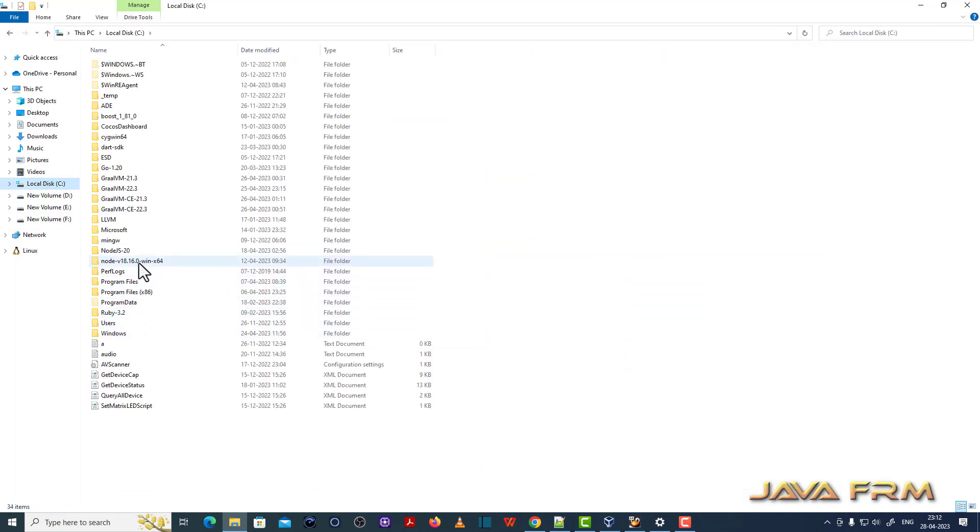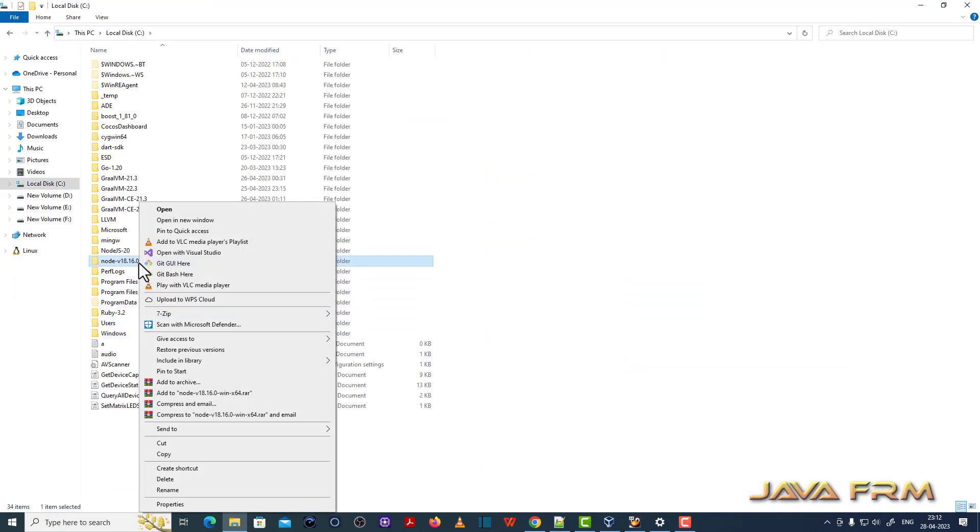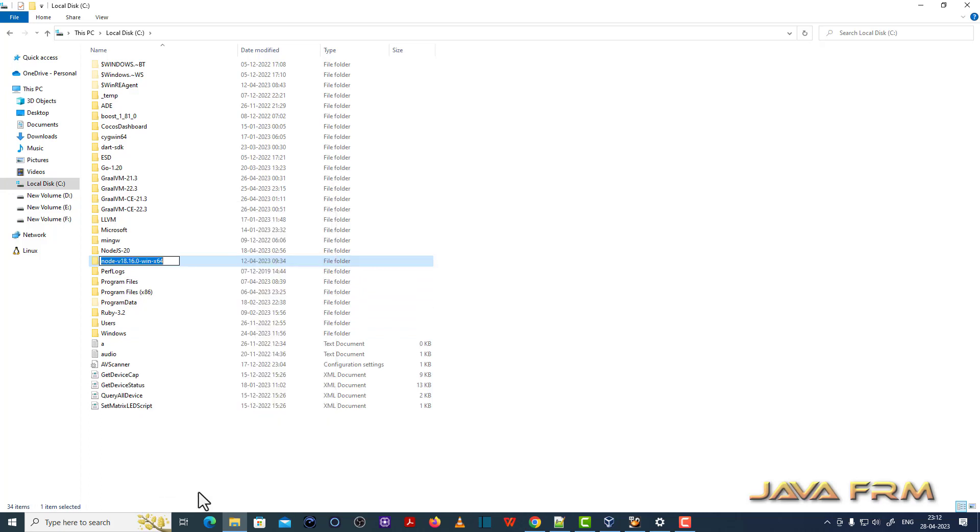So also you can see that I have already installed Node.js 20 which is the latest version. So you can install multiple versions of Node.js in same operating system.